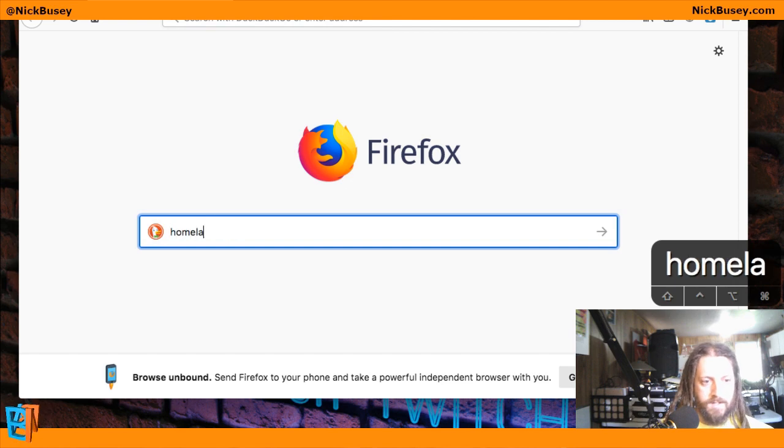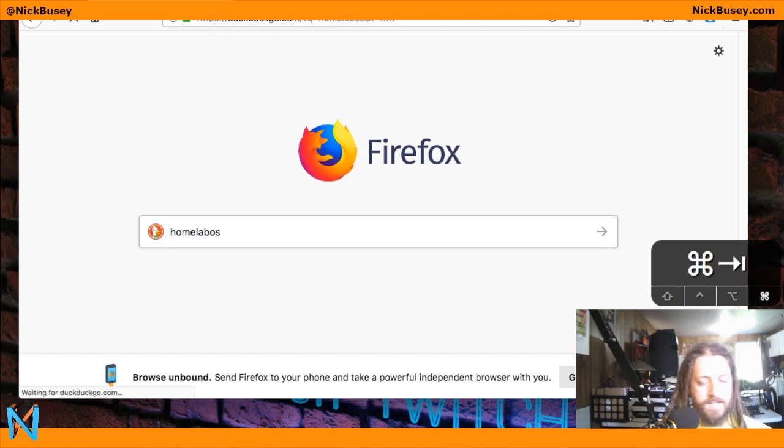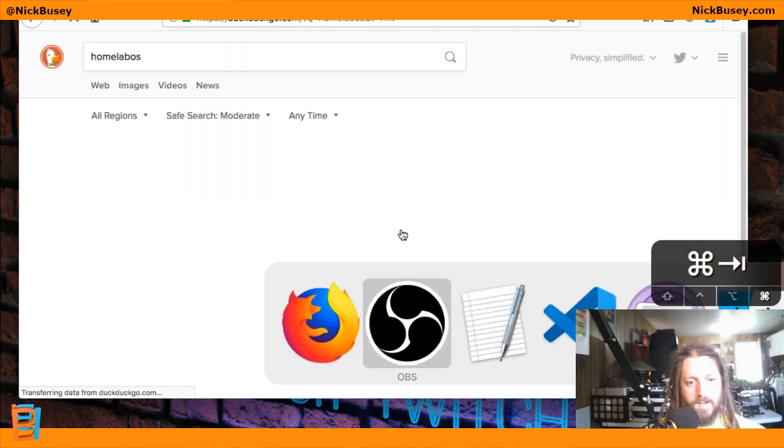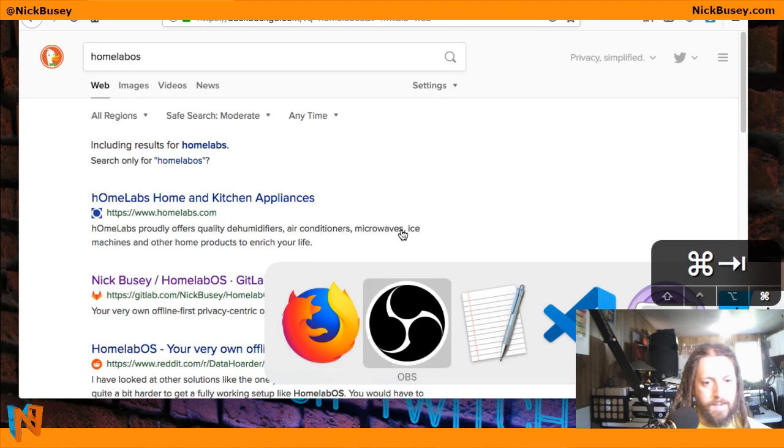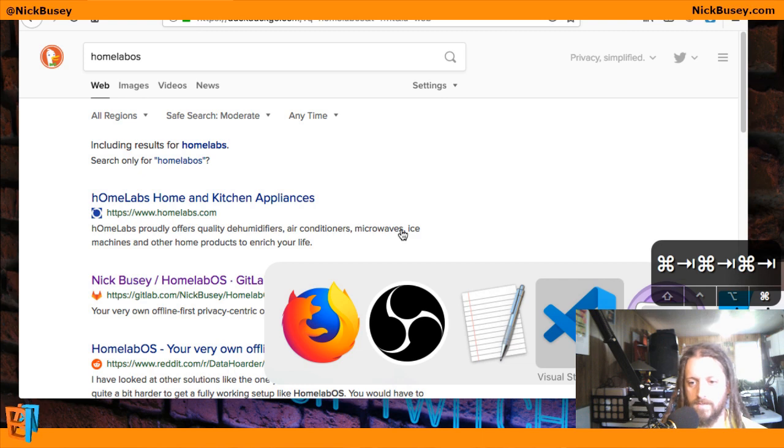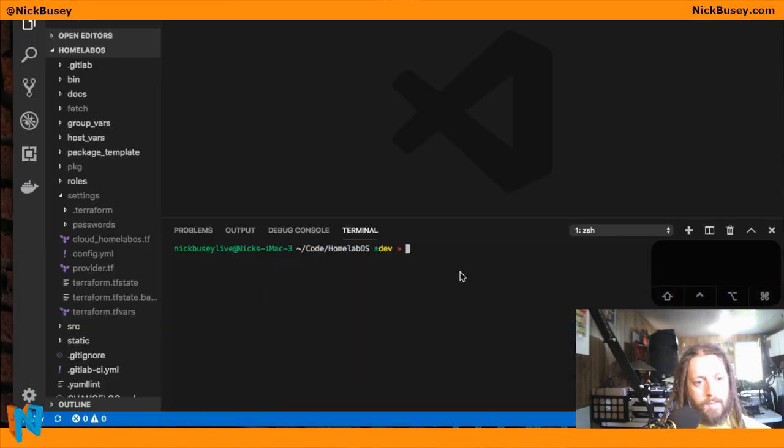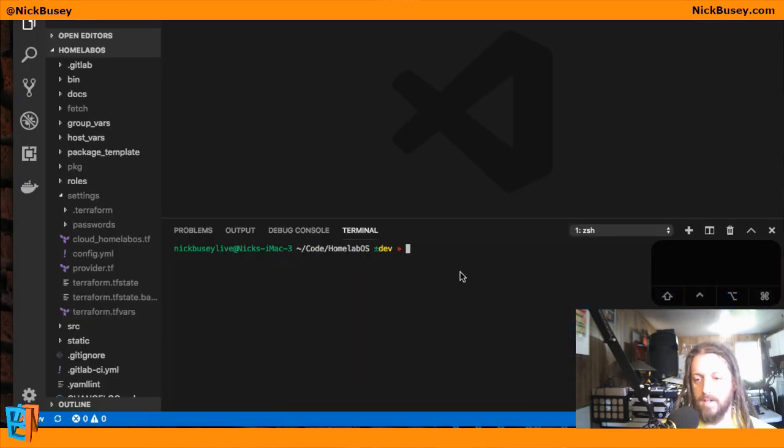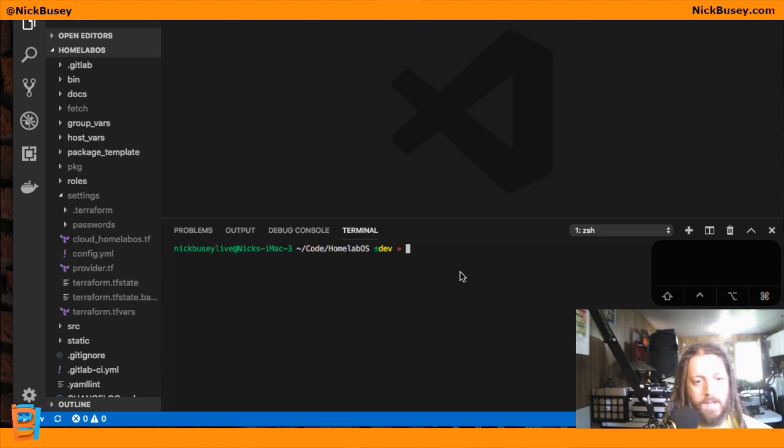So you can just go ahead and search for HomelabOS. I've already installed and set this all up. You can check out some of my other videos for a full HomelabOS installation video. But let's assume you have it downloaded and configured for your server, ready to go.